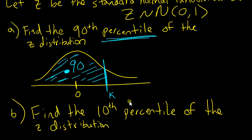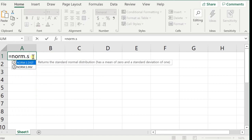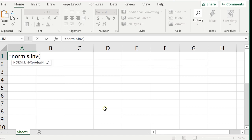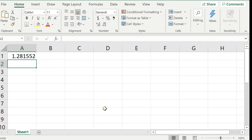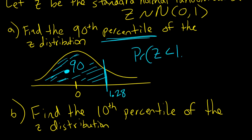I can calculate this in Excel. What I'm going to type in is =NORM.S.INV — the S means standard normal. Open parentheses, and the only thing I need to tell it is the probability to the left, so 0.9. Close parentheses, press Enter. There you go: 1.28. It also gives me more decimal places than the table would. So this k value is 1.28 — the probability that z is less than 1.28 is 0.9.